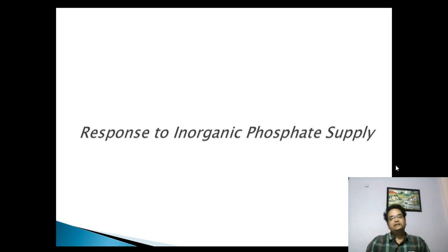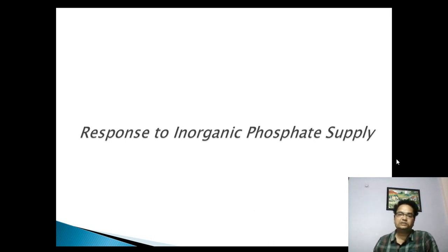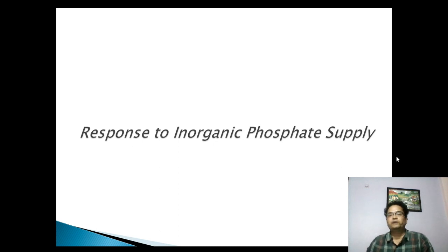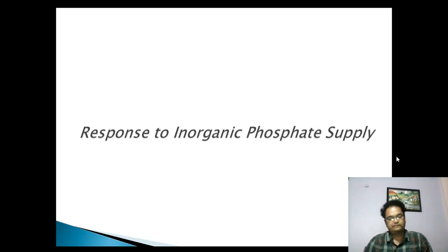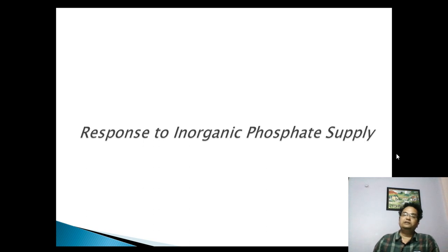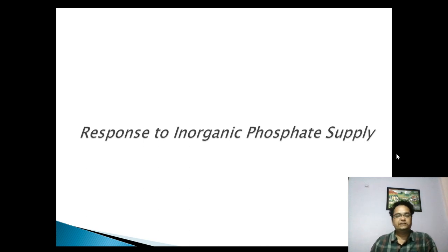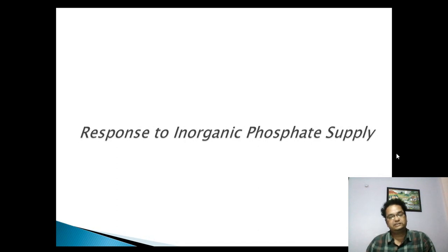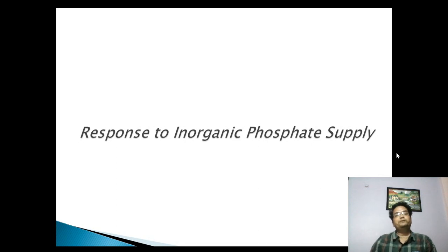Hello students. In the earlier section we discussed about the response of facultative anaerobes to anaerobiosis, where we also discussed about the two-component regulatory system in which the first component is histidine kinase and the second component is response regulator.